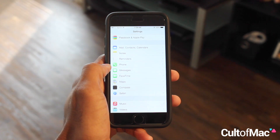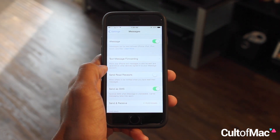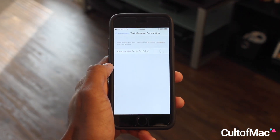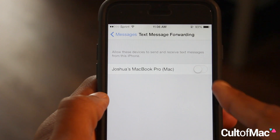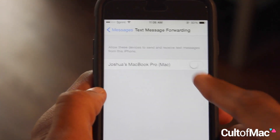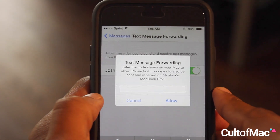Simply tap the settings app and access the messages tab. With iOS 8.1 installed, you will now find a text message forwarding tab. Tap it to find your compatible devices. By clicking the switch on for your Mac,